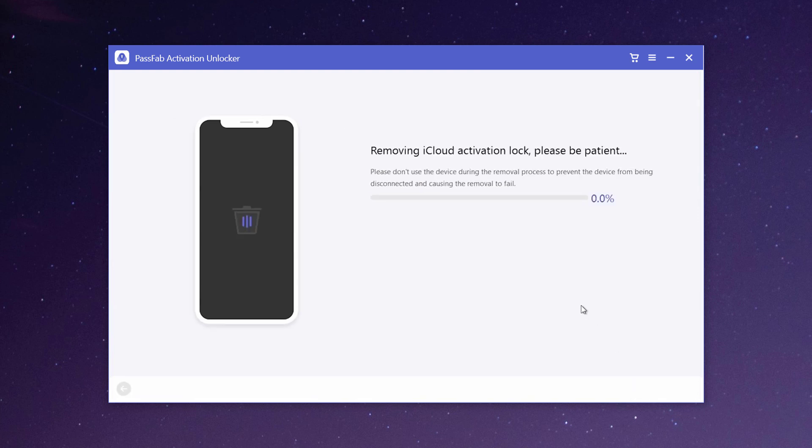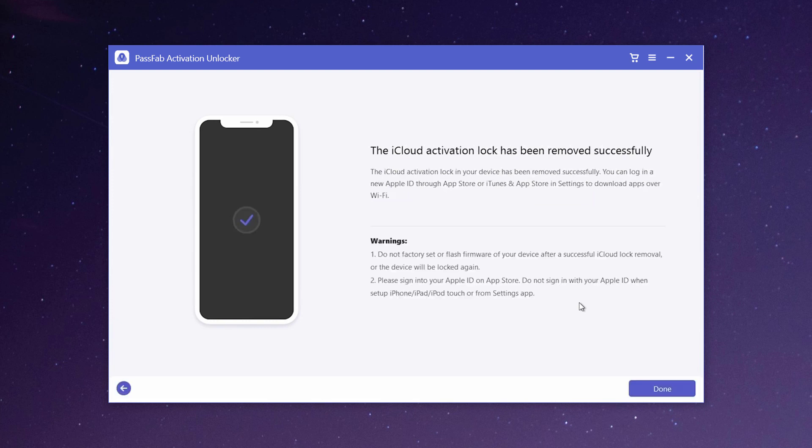The process to remove iCloud activation lock won't take much time. Please don't use your device during the removal process or disconnect it from computer. Now the iPhone activation lock screen has been bypassed successfully.